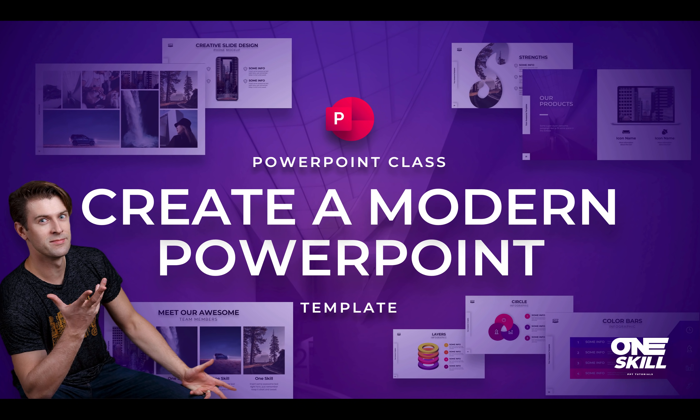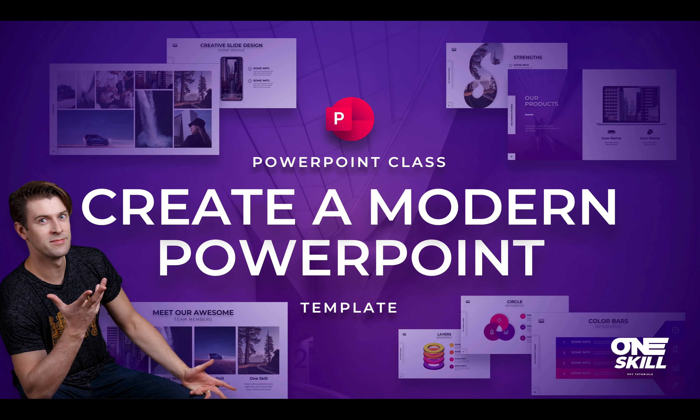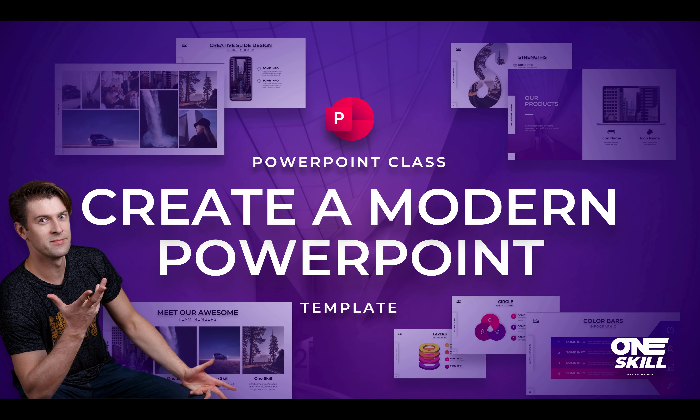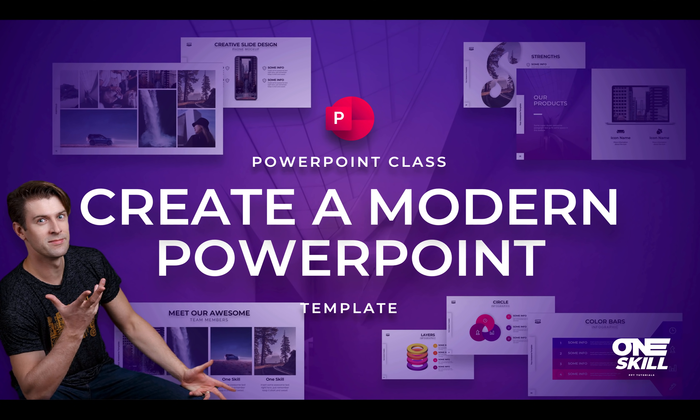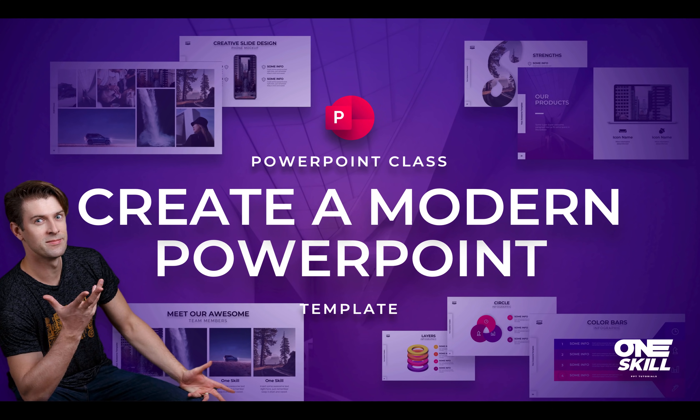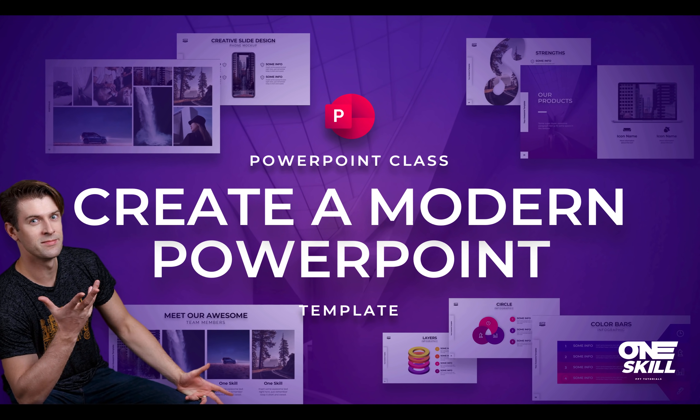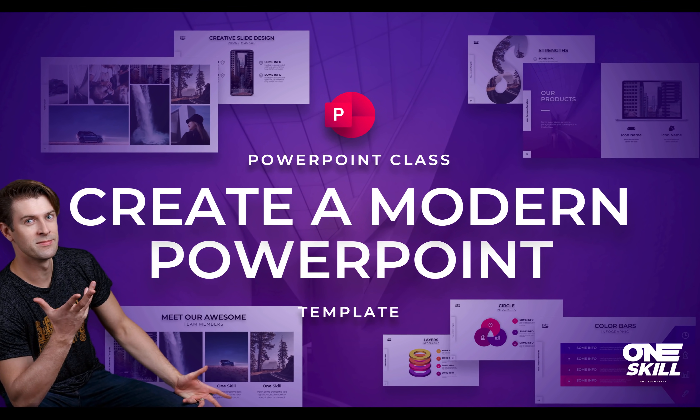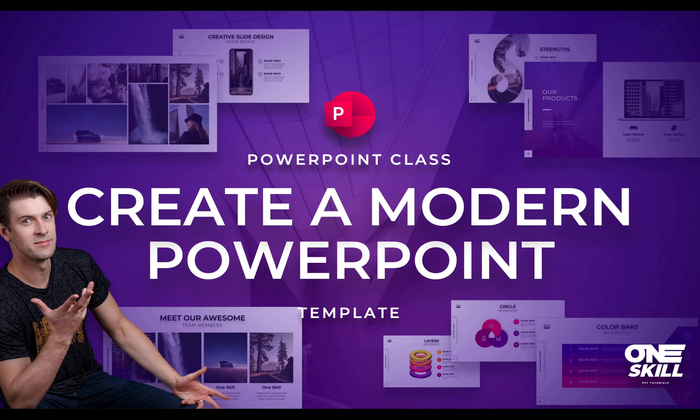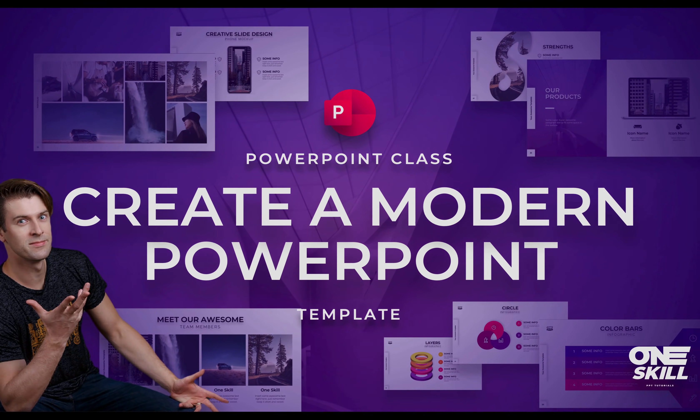I have just launched a course on Skillshare on how to create a modern PowerPoint template. You can get 7 days of Skillshare premium for free and watch this entire class for free. Link is in the video description and in this video let me give you an overview and share one of the lessons from this class. So let's go!